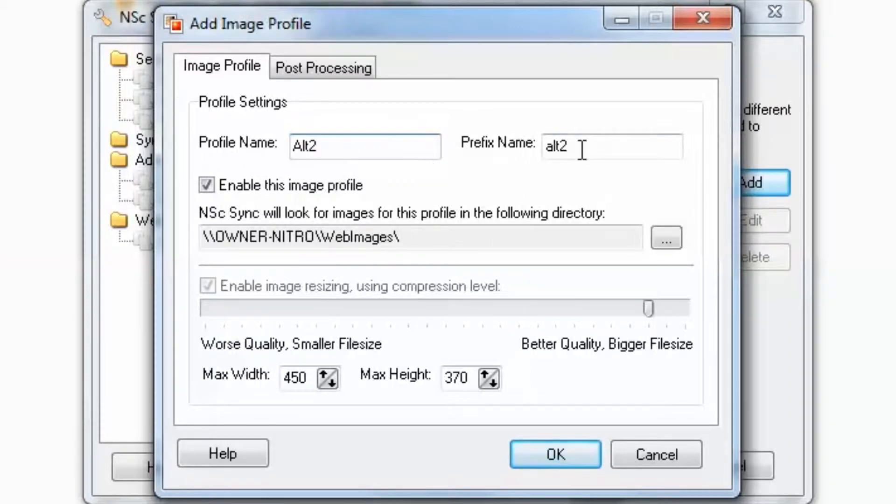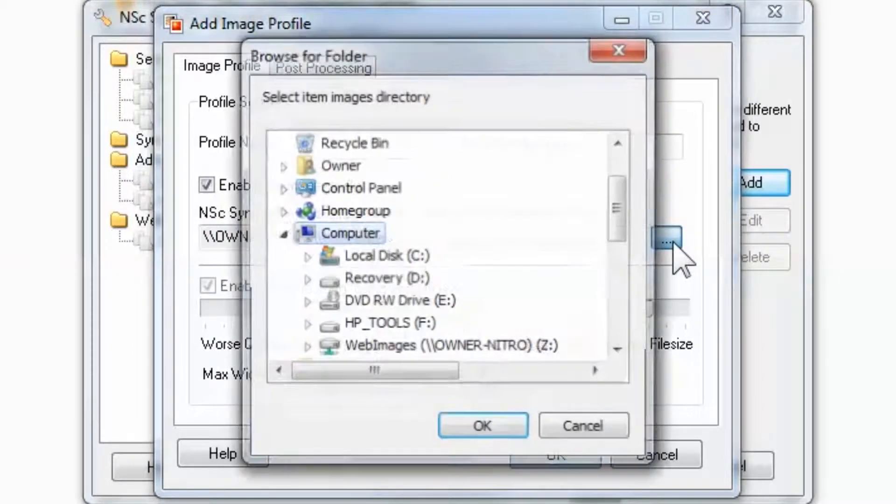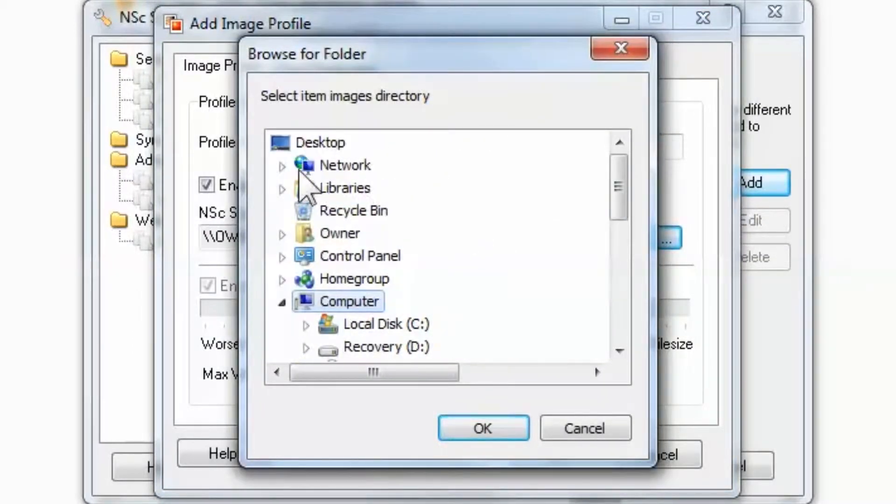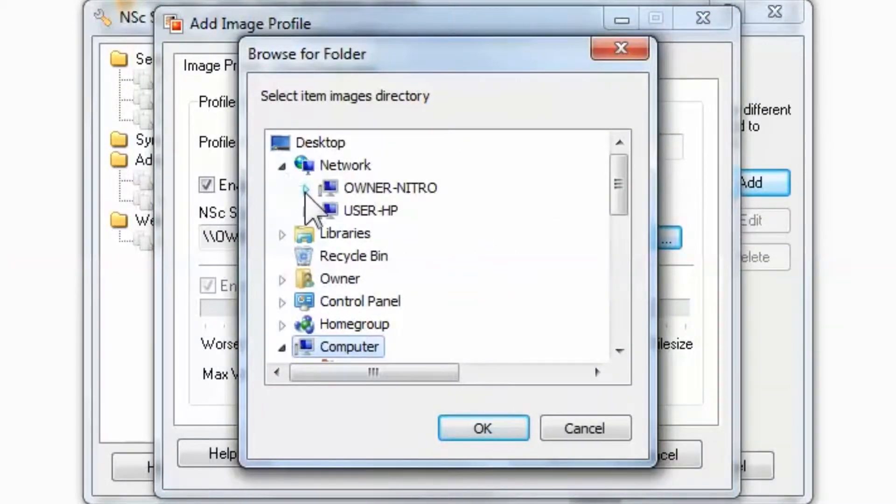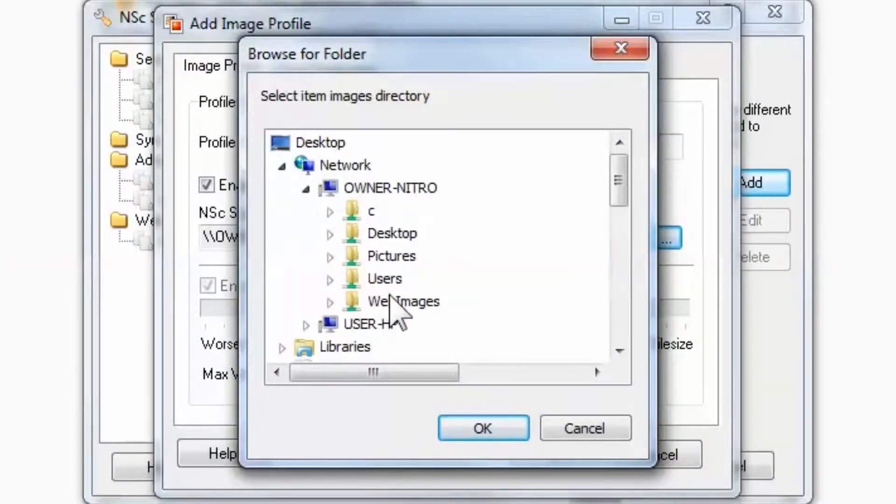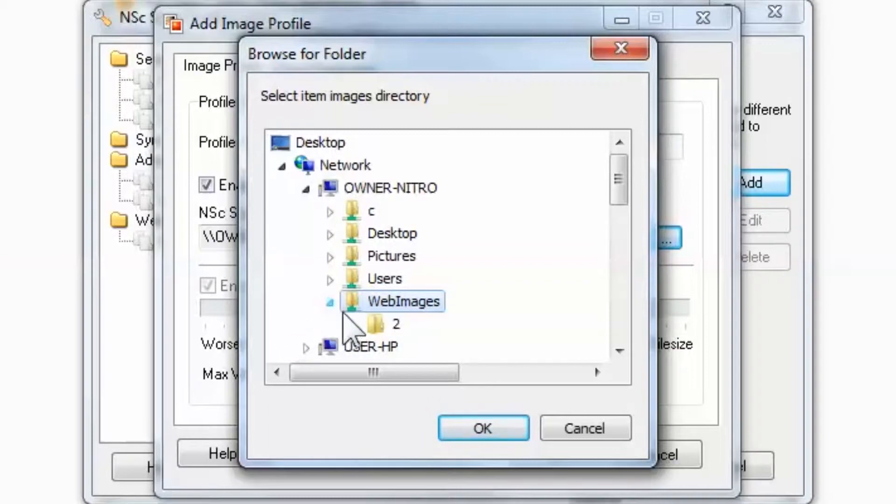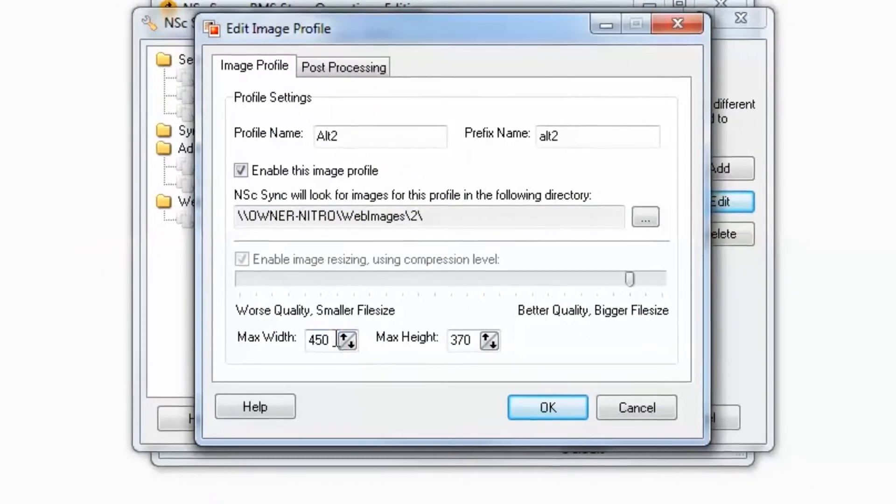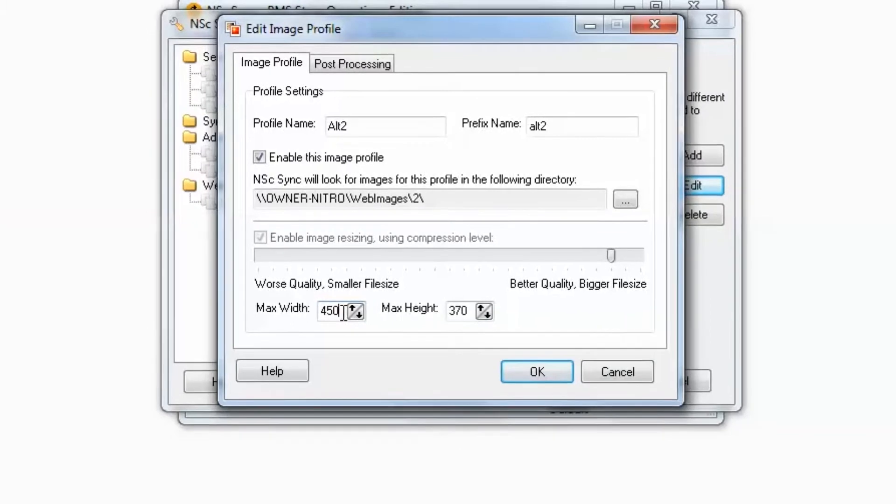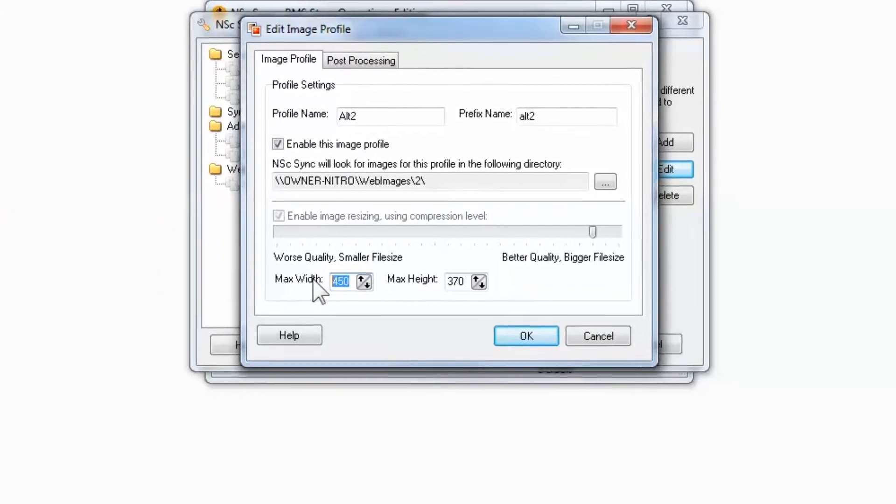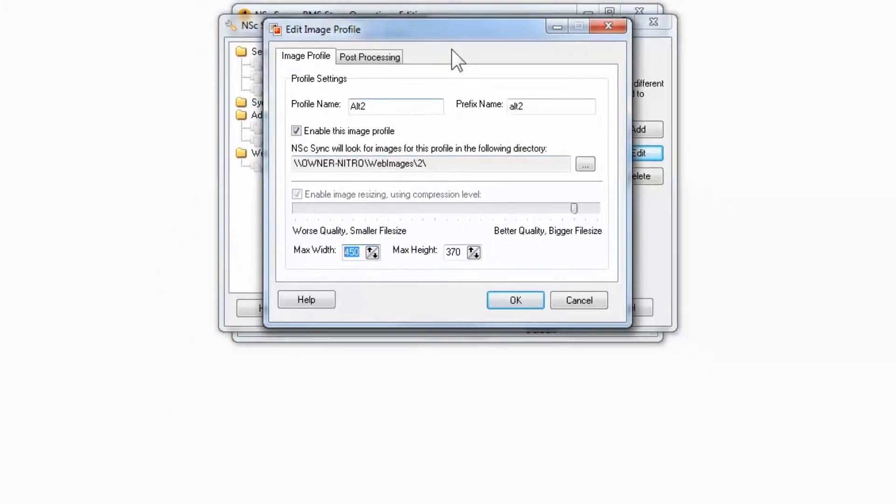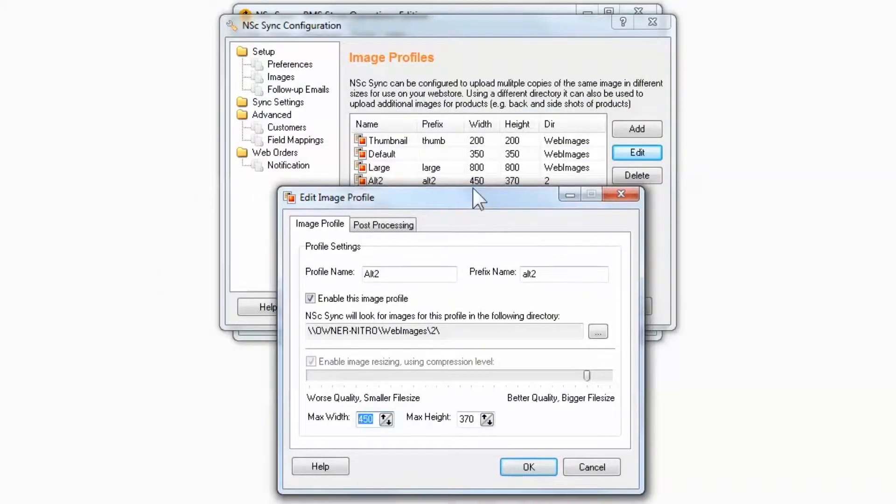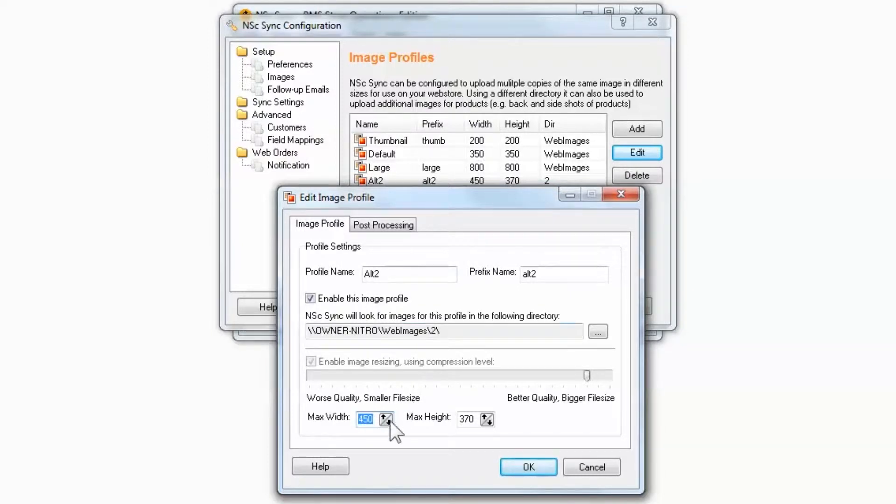Now, navigate to the directory where the alternative images will be located. This first profile will be used to generate another default image and therefore should match the default image size of the primary profile. In this case, the primary default is 350 pixels by 350 pixels.